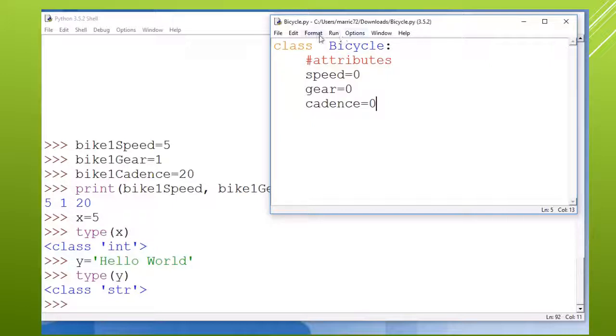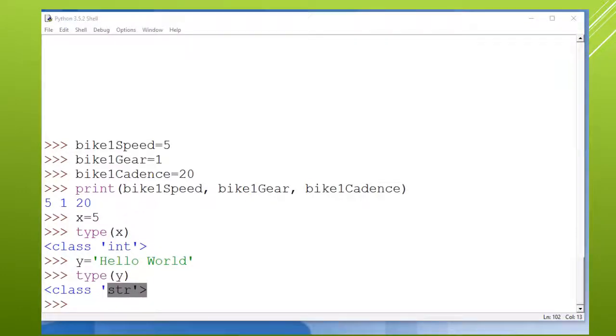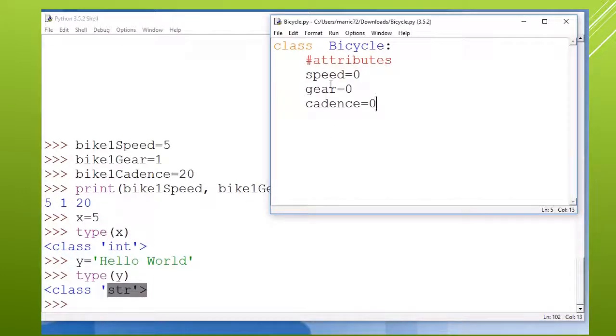So now I'm saying that there is a new data type. We're not just stuck with ints and strings and floats. There's a brand new data type called bicycle. And bicycles have a speed, a gear and a cadence, and we'll start them out at zero unless somebody fills in another value.